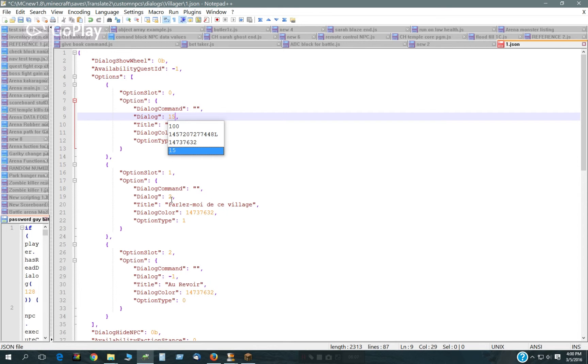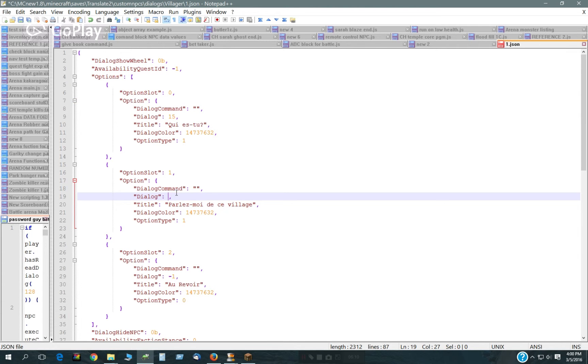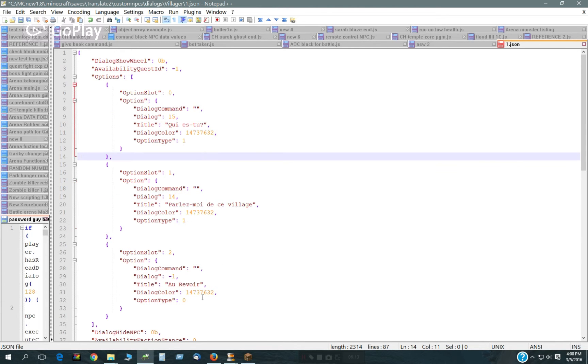That's 15, that's 14. And then this is the back command, that's negative one, so that doesn't have to be changed.